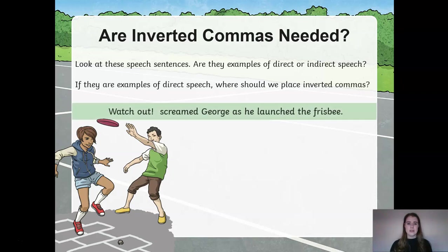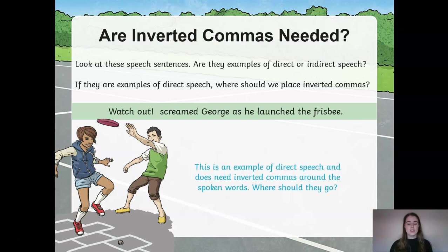Let's have a look at the following sentence. Pause the video and see if you can tell me whether this is direct or indirect speech and if there is any missing punctuation. "Watch out," screamed George as he launched the Frisbee. Now with the exclamation mark there, there is a suggestion that this is direct speech, therefore we do need inverted commas to go around the spoken words that were screamed by George.